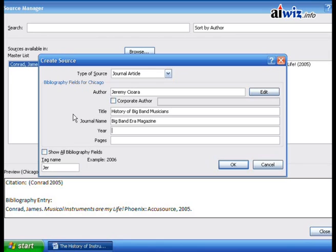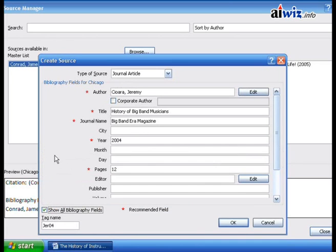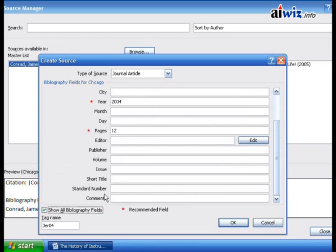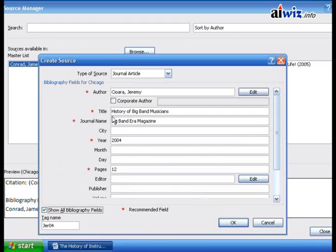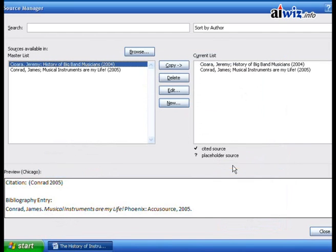The article year was 2004, and it came from page 12. This is a limited view for the source — you can also add much more. Clicking on the expand option lets you add the month, day, editor, and publisher. It just depends on how much information you want. At a minimum, based on the Chicago Manual of Style, they ask for the author, title, journal name, year, and page numbers. We'll click OK.